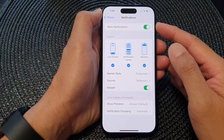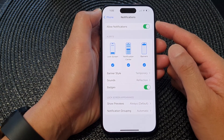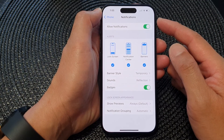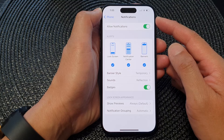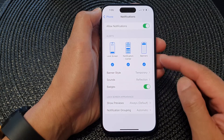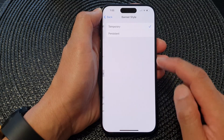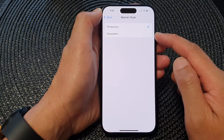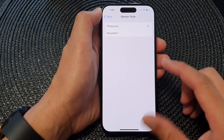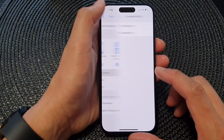Hey guys, in this video we're going to take a look at how you can set the phone notifications banner style to temporary or persistent on the iPhone 15 series.